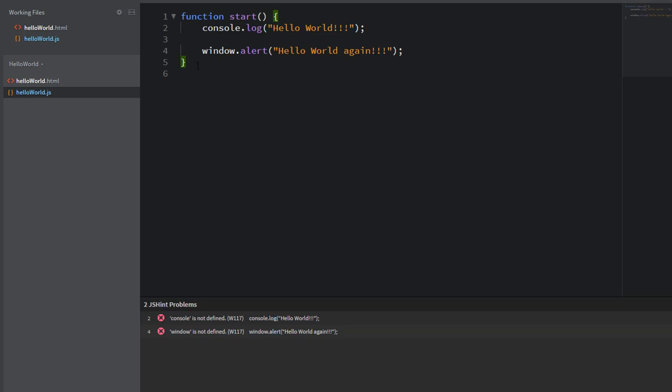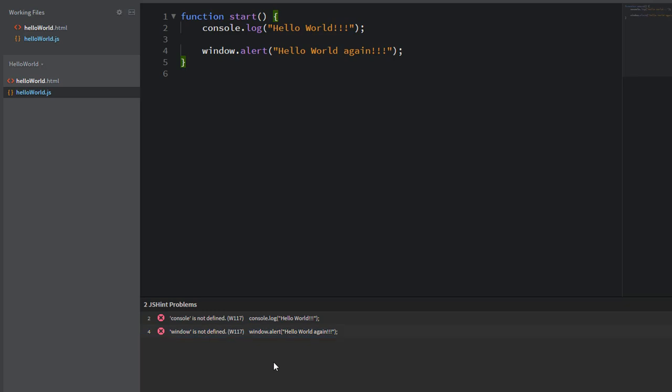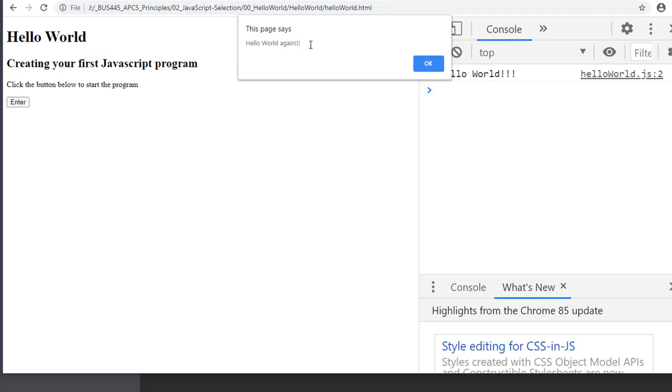all of a sudden, all of my errors are going to go away except for that console and window, not defined errors, which again, you can ignore those. So I save this, go back and test it and all should be good. And now again, I'm back to this program working without errors.